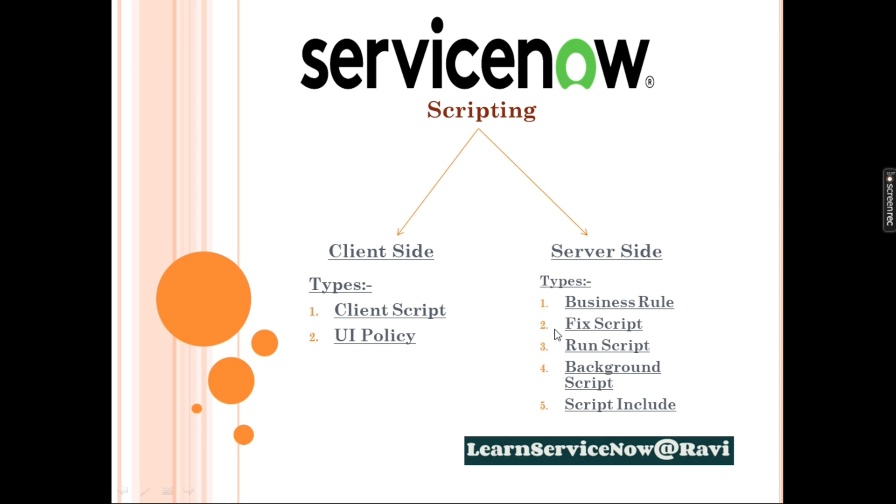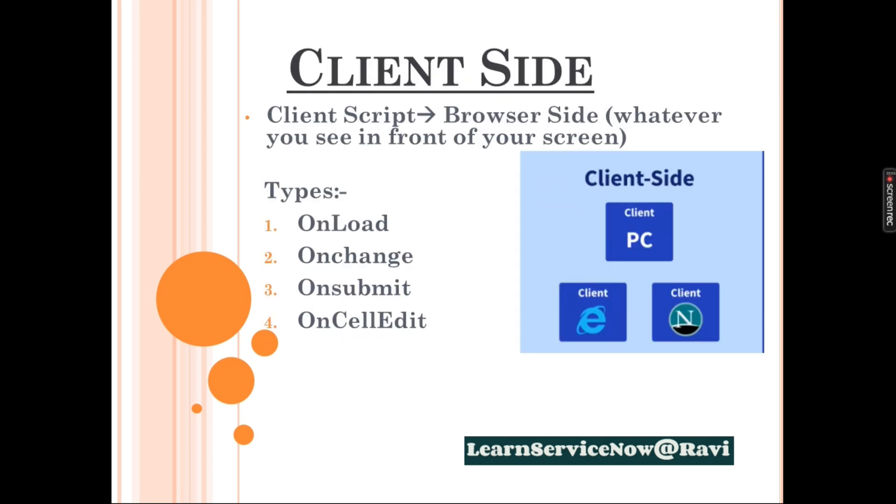Server side, we have these many places and much more scheduled jobs. We have five places where mostly we use Server side of our scripting. We will start with one side, Client side first then Server side. Client side is your browser, whatever you see in front of your screen, this all lies under Client side.